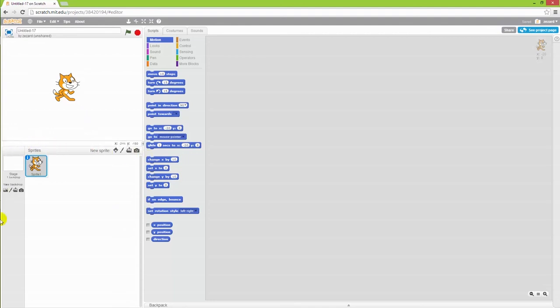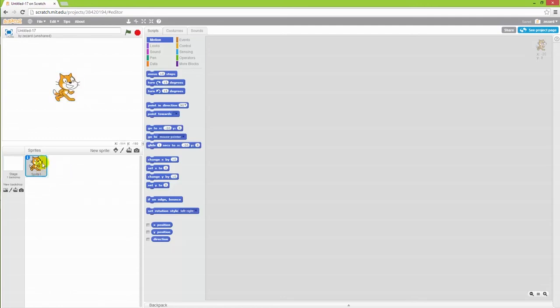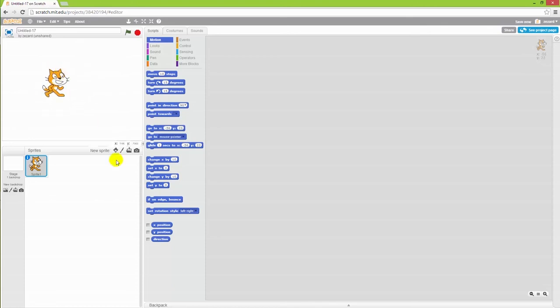Just below that you have the collection of your stage, which is the backdrop of your game, and also all the different sprites that are inside of it. A sprite is, for instance, this cat. It's all the objects that you have inside of Scratch.